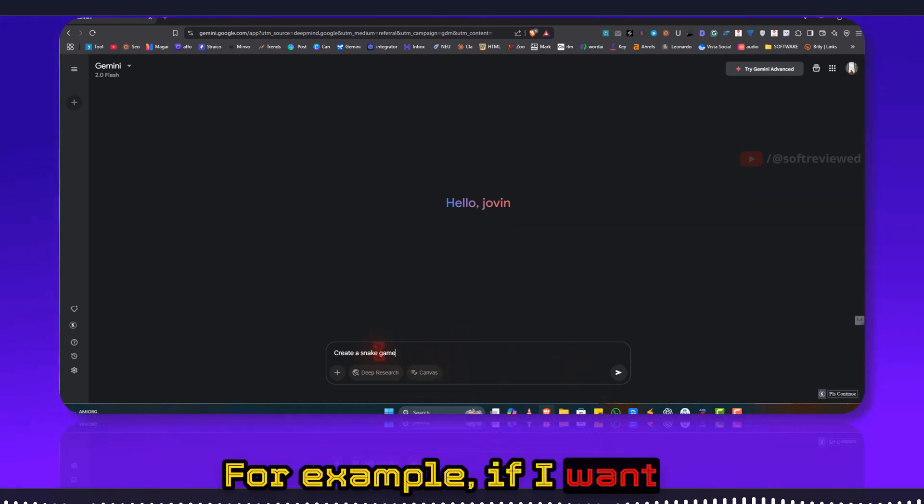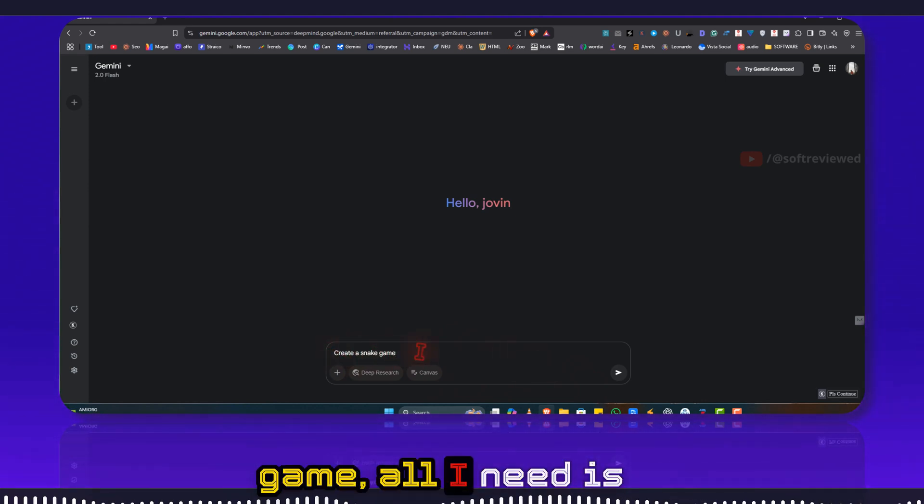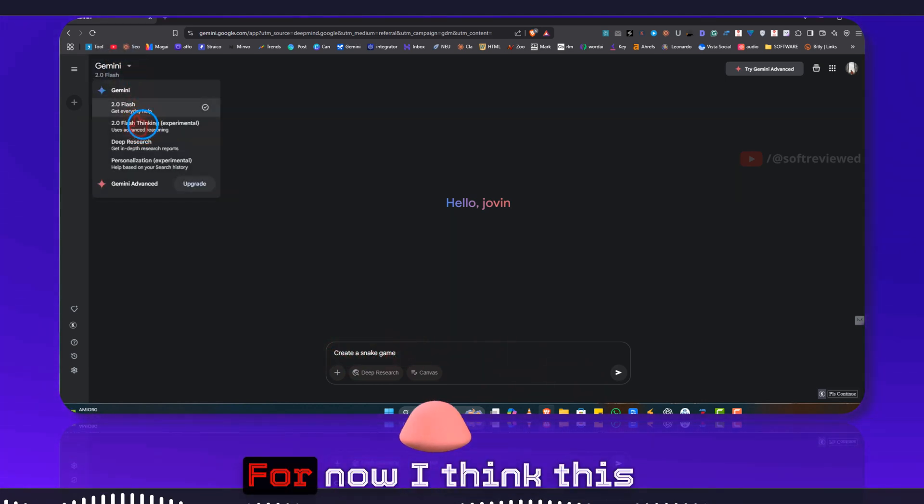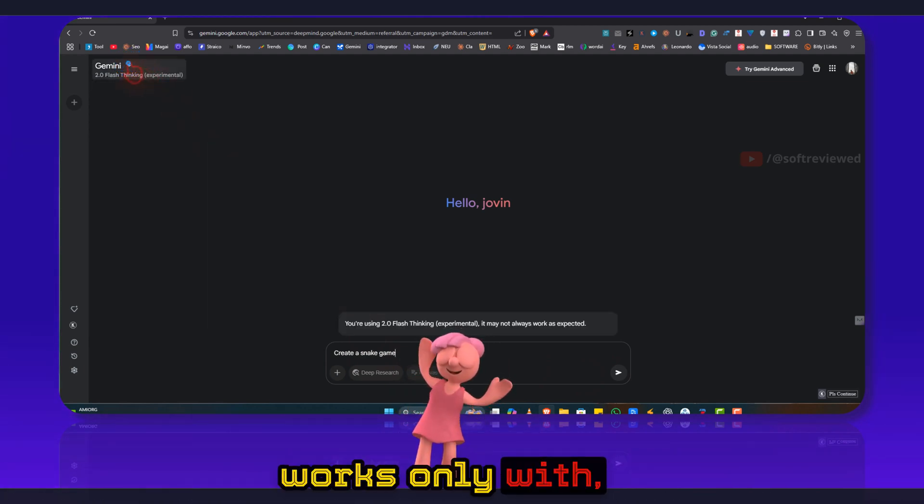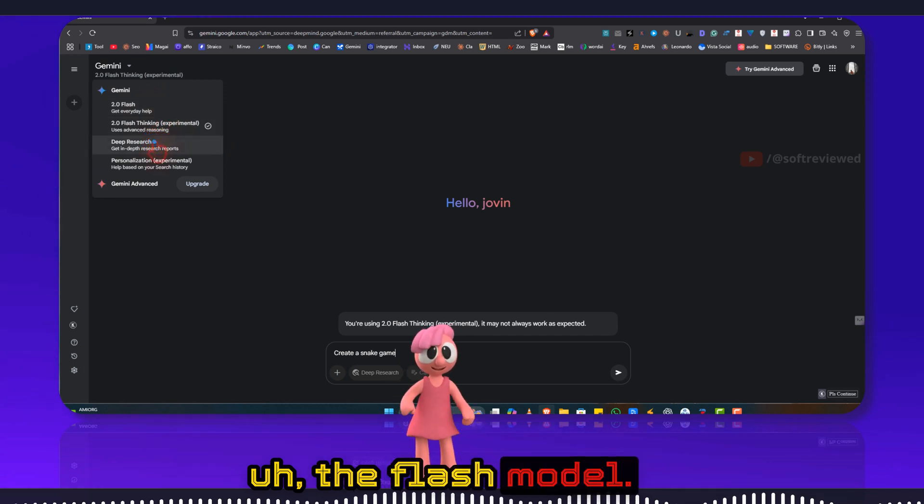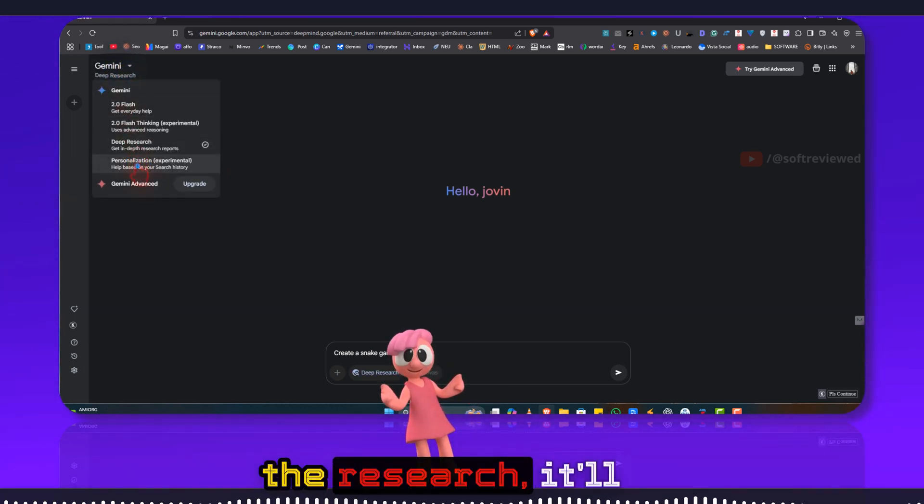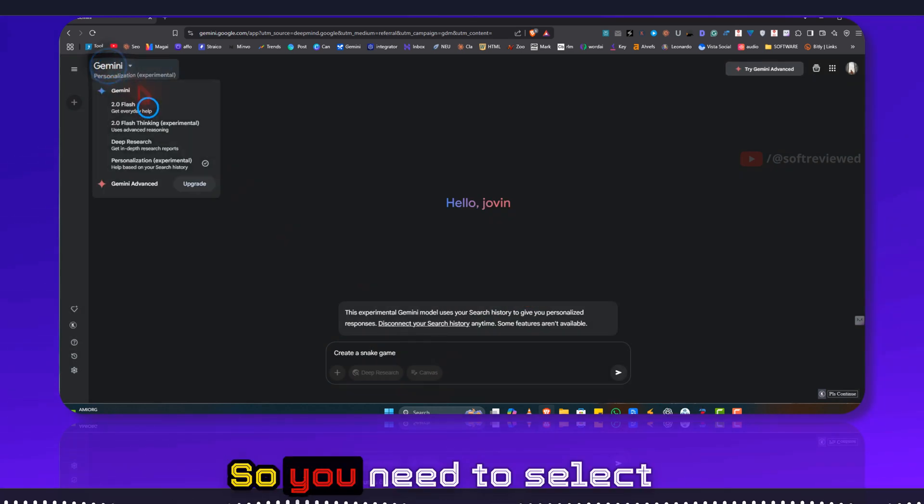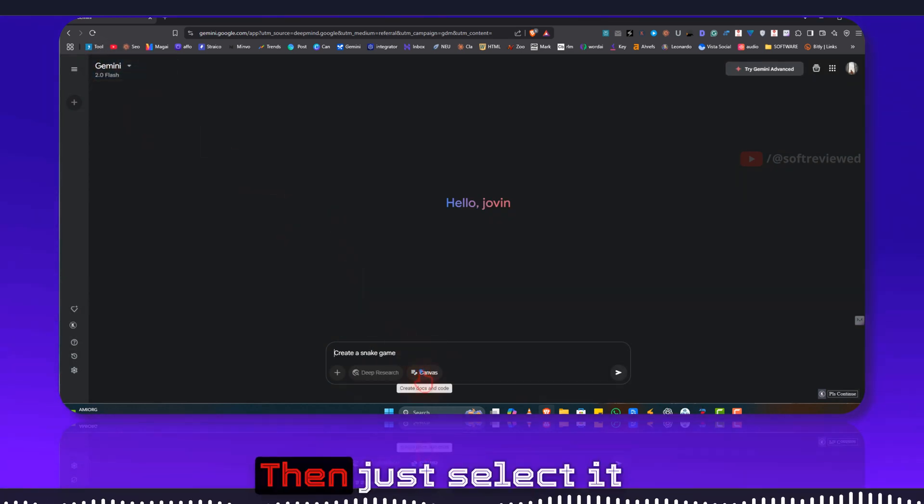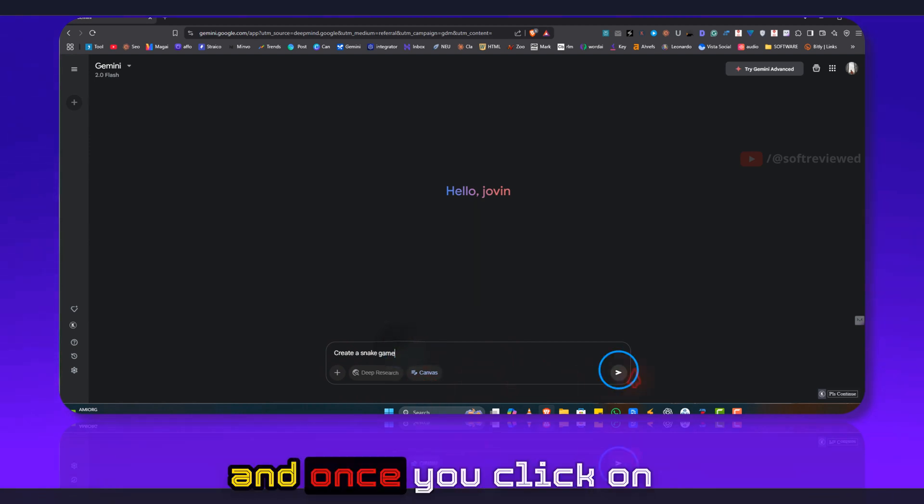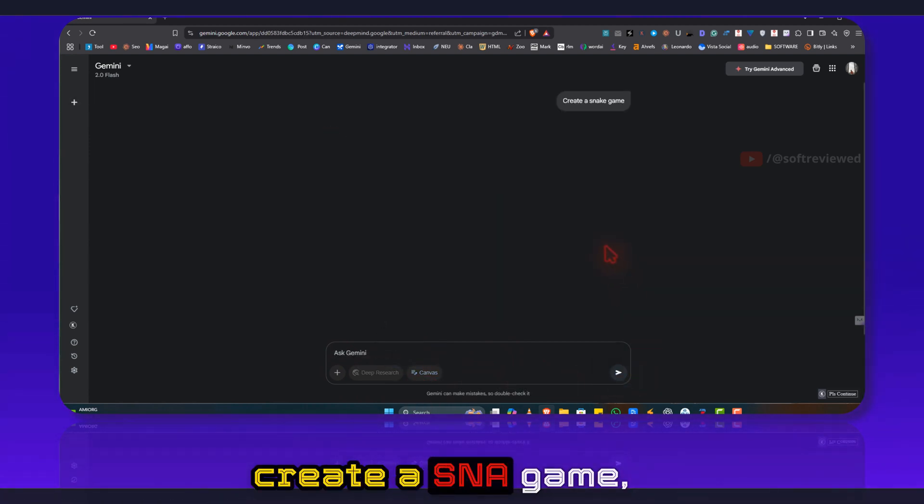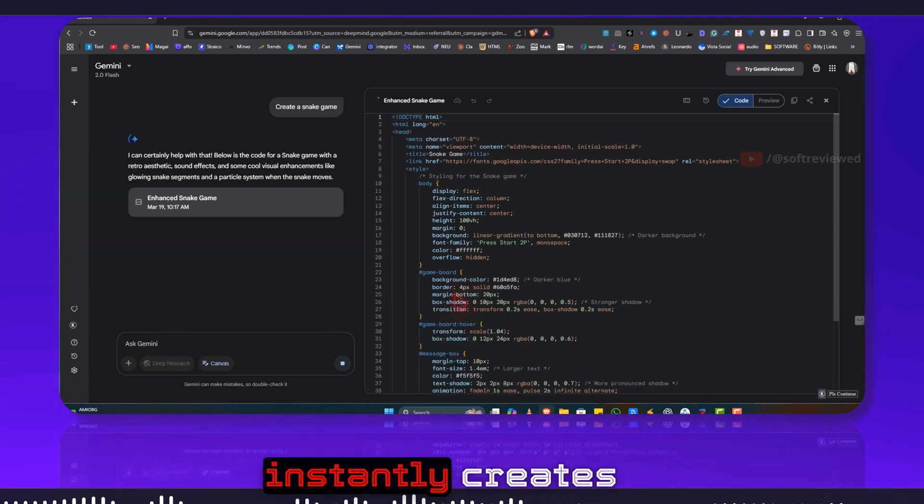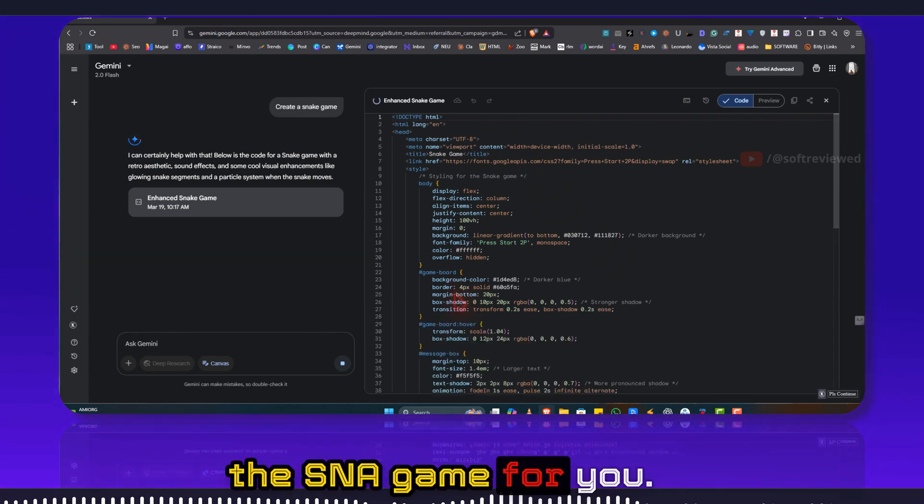For example, if I want to create a snake game, all I need is just enter it here. For now, I think this works only with the Flash model. It will not work with Research or any of the other models. So you need to select 2.0 Flash, then just select it. Once you click on creating snake game, as you can see it instantly creates the snake game for you.